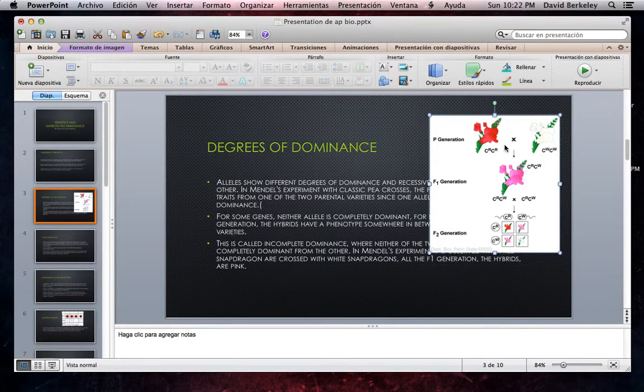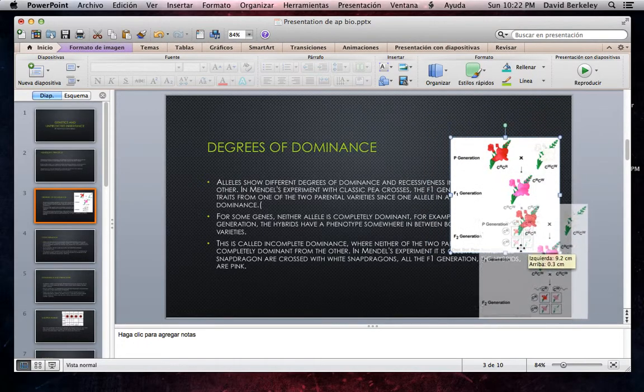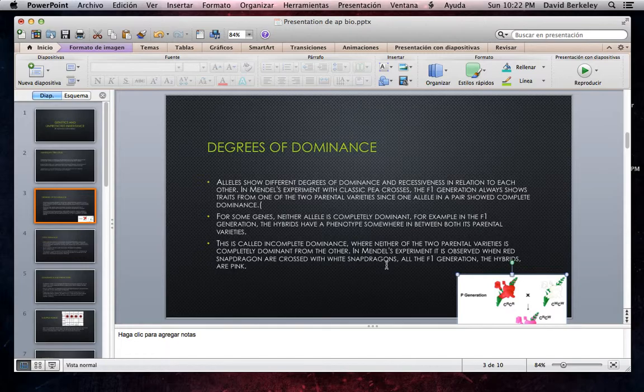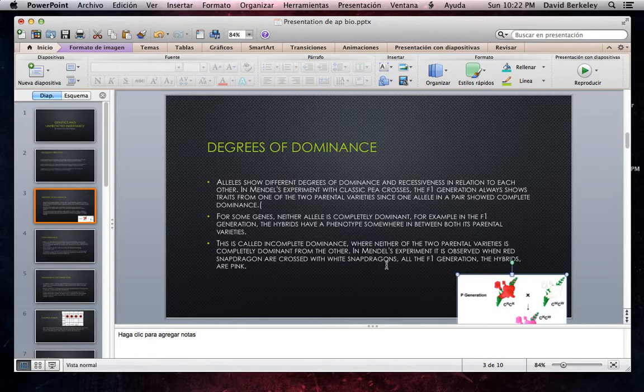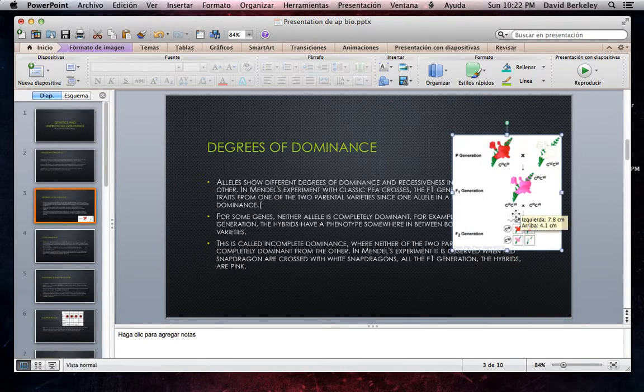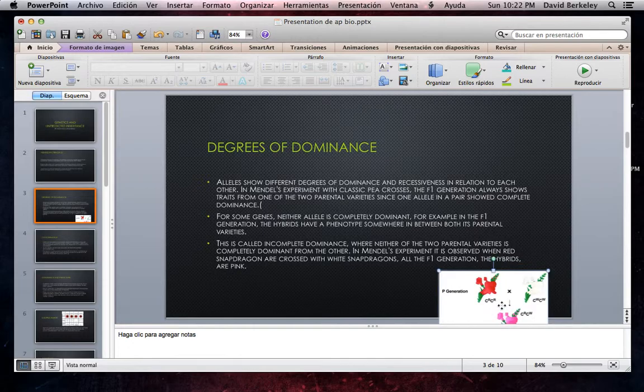Degrees of Dominance. Alleles show different degrees of dominance and recessiveness in relation to each other. In Mendel's experiments with classic P crosses, the F1 generation always shows traits from one of the two parental varieties since one allele in a pair showed complete dominance. For some genes, neither allele is completely dominant. For example, in the F1 generation, the hybrids have a phenotype somewhere in between both its parentals. This is called incomplete dominance.